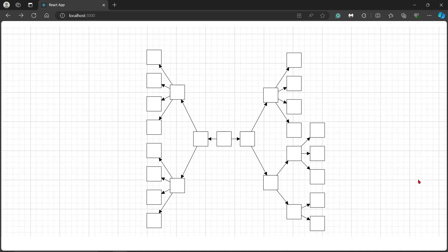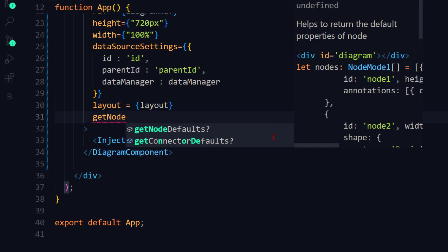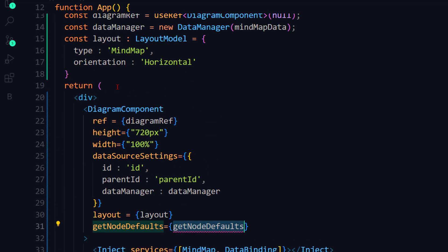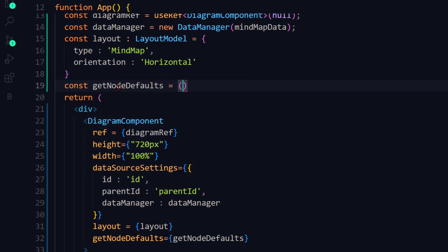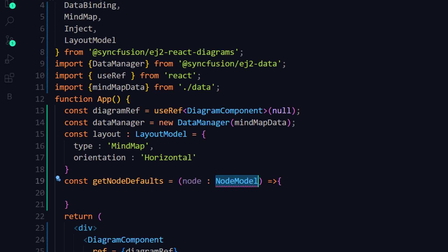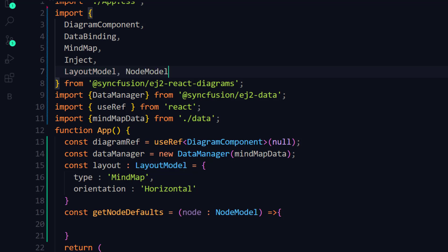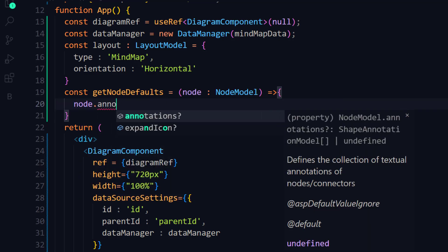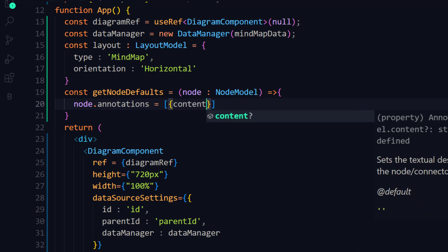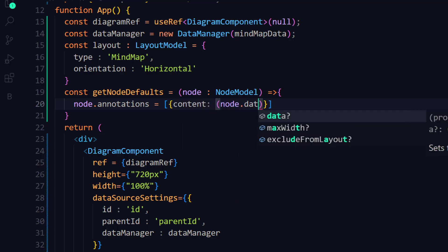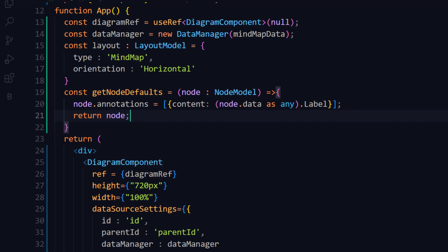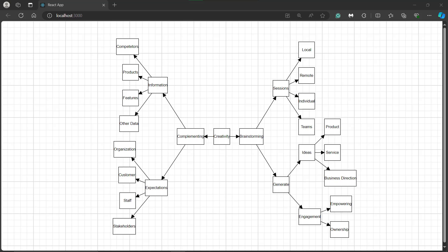Next, I will show you the necessary changes required to style the nodes and connectors. I add the getNodeDefaults property in the diagram component and bind a method name. Then I define the getNodeDefaults method, which takes the node model type as parameter. I import the model interface from the EJ2 React diagrams package. Within this method, I set the node's annotations with an array of objects, define the content property, and set the node data's label property. I return the node object at the end. You can now see the nodes are rendered with annotations.